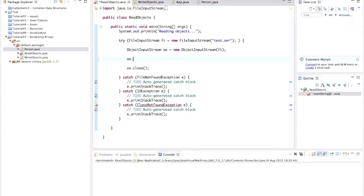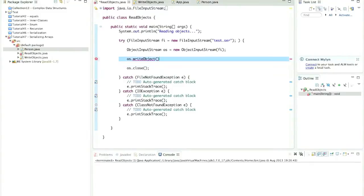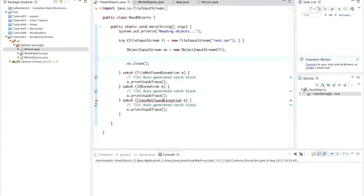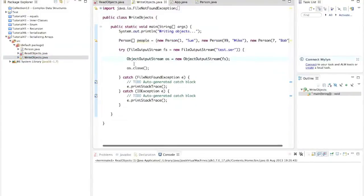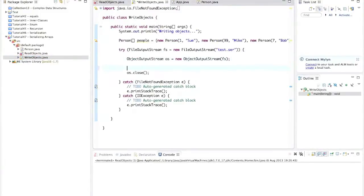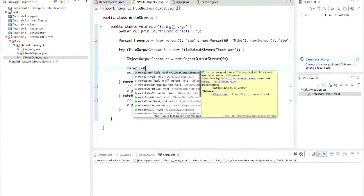So to demonstrate that, I can say here, OS dot write object. Actually, it's the wrong file, let's go to the read objects file, write object. So let's write this array, let's say OS dot write object, people.